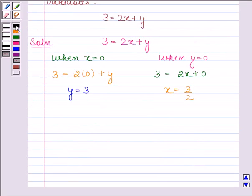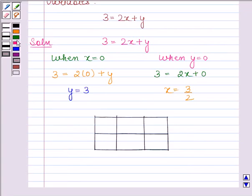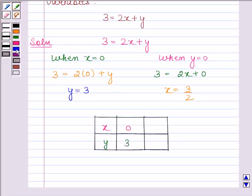We will represent these solutions in tabular form. So let's make a table. When x is equal to 0, then y is equal to 3. And when y is equal to 0, then x is equal to 3 by 2.